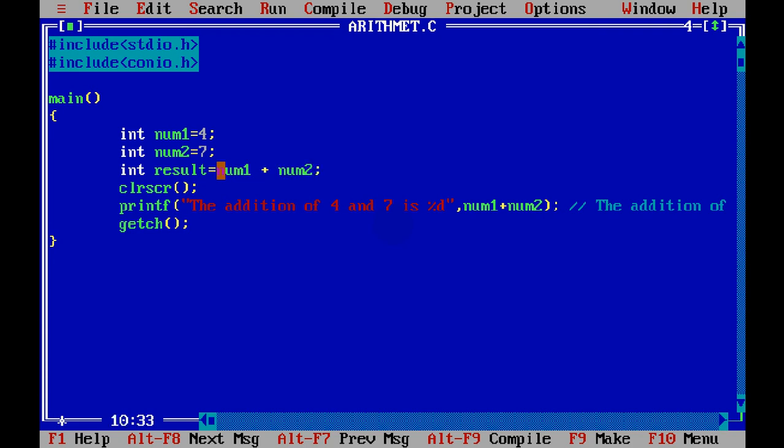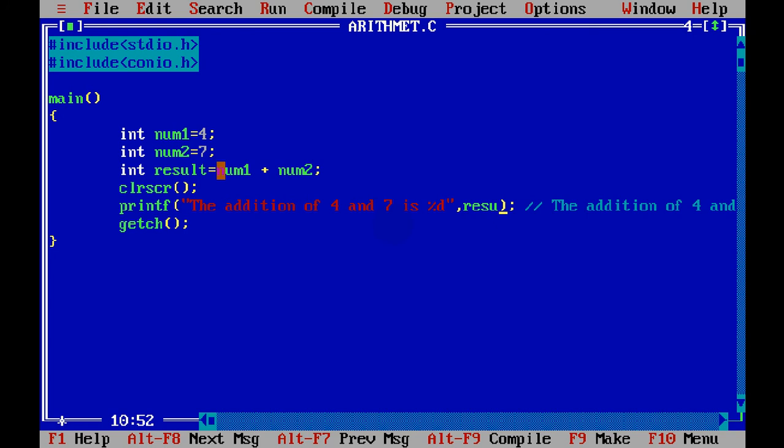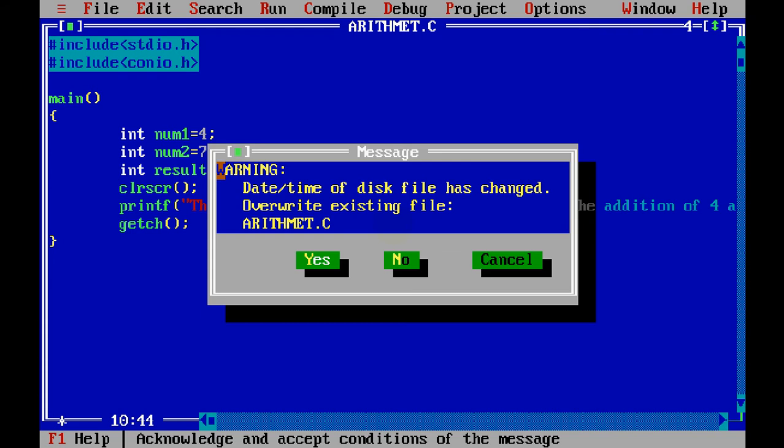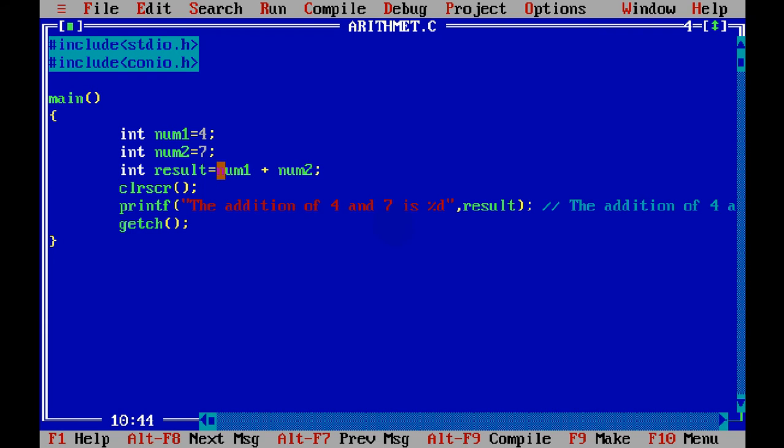And we can replace this num1 plus num2 here and say this as result. So now this %d will be replaced by this result. Simple.